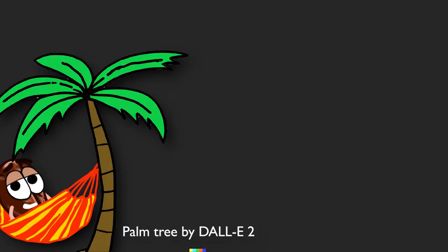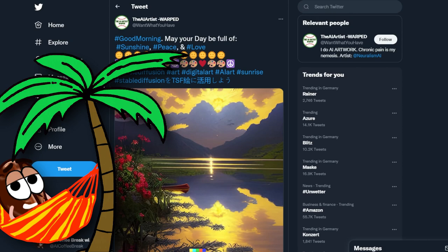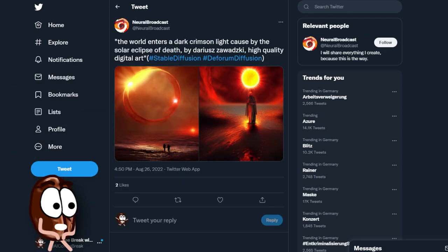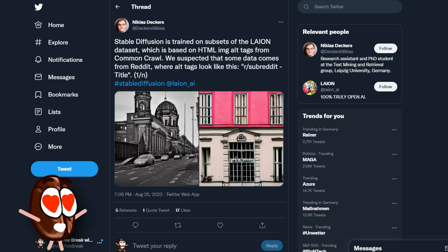Hey, have you been on Twitter during the last weeks? Or were you on holidays like me? Because if you were on Twitter, there is zero chance that you weren't hit by somebody posting about Stable Diffusion. Just look at all of this!